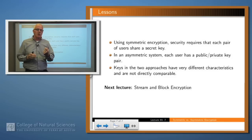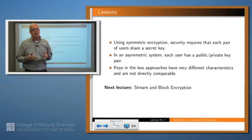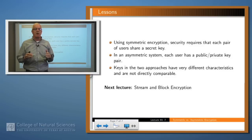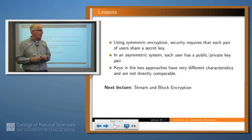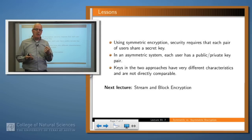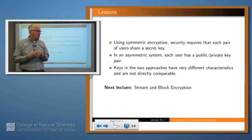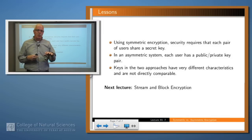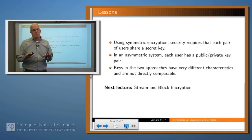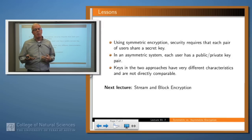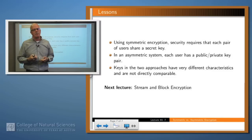So to summarize: in symmetric encryption, pairwise secure communication means generating a separate key for each individual pair of users, which is quadratic in the number of parties. In asymmetric situations, each user just has two keys — maybe four — a public key and a private key, disseminating the public key widely and keeping the private key to itself. Keys in these two approaches have very different characteristics in how hard they are to generate and how much security you get from a key of a particular length.